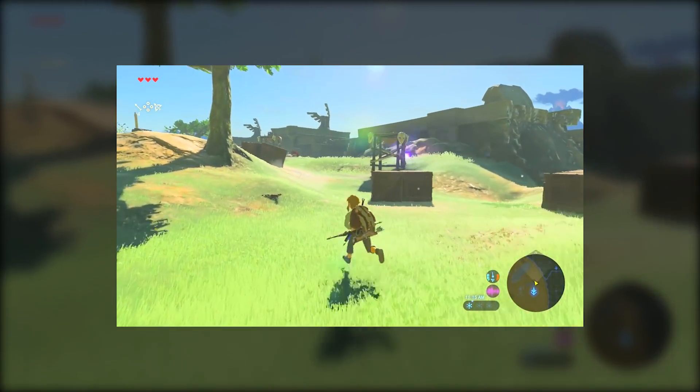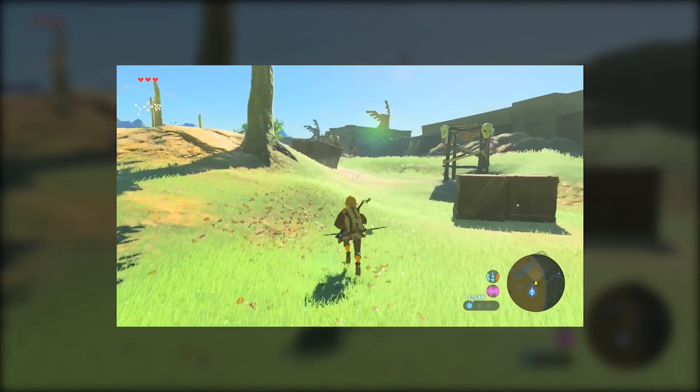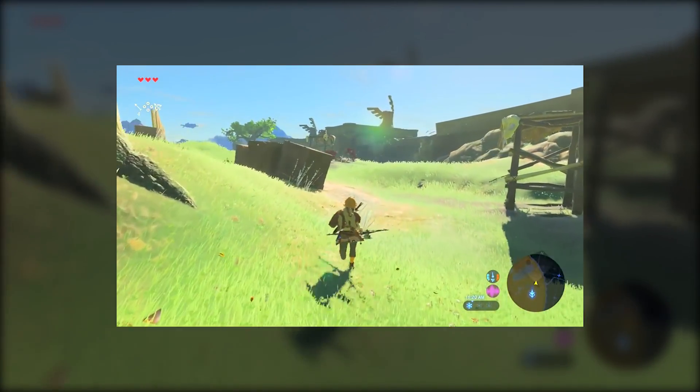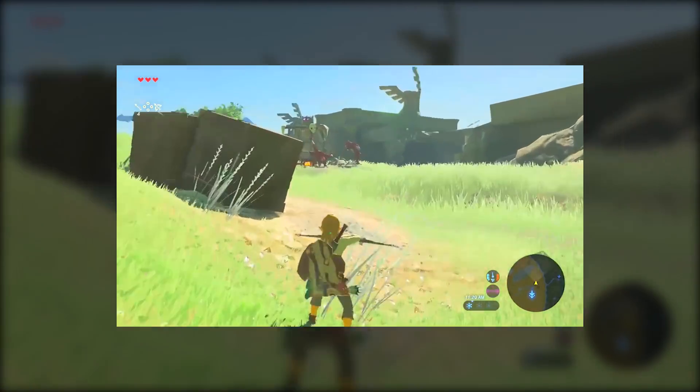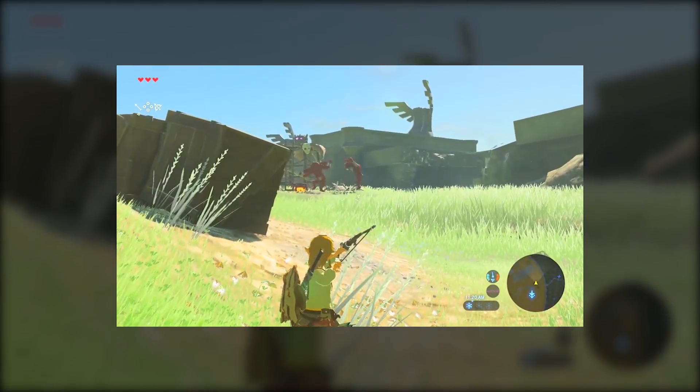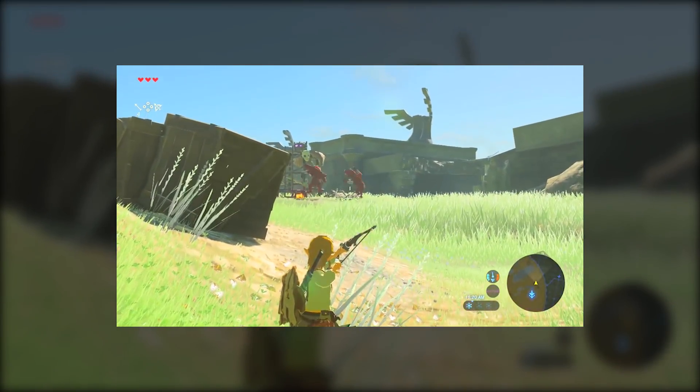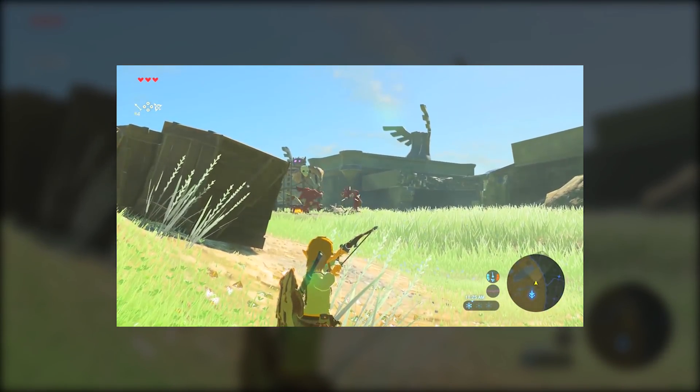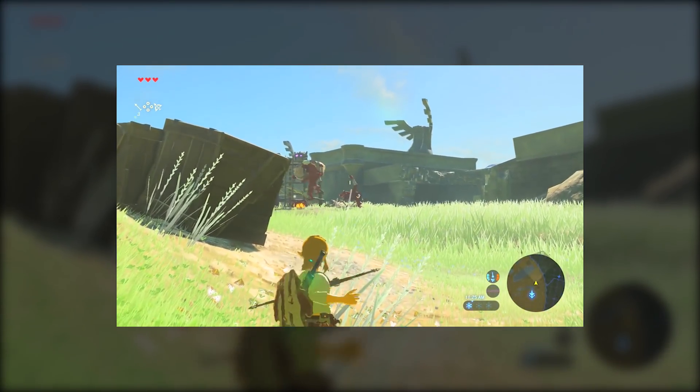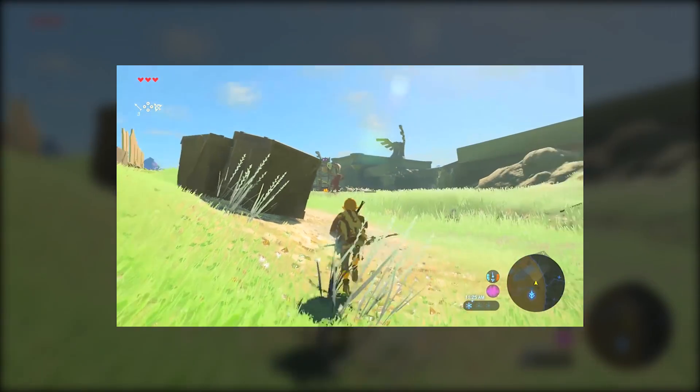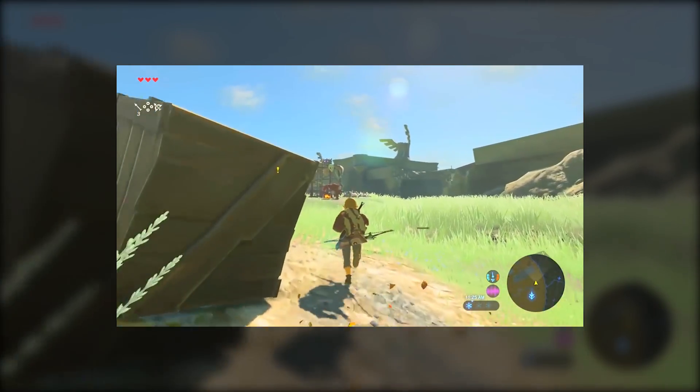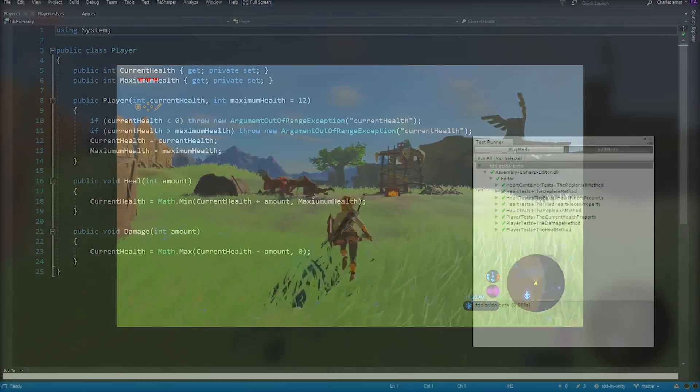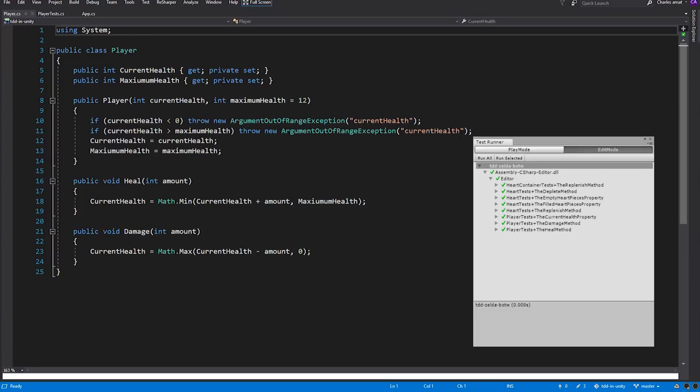It makes displaying things like ammunition, inventories, and of course, health bars much easier. We'll be using the Observer Pattern to create a relationship between the heart container and the player, so it can react when the player's health changes. Let's get into the code.